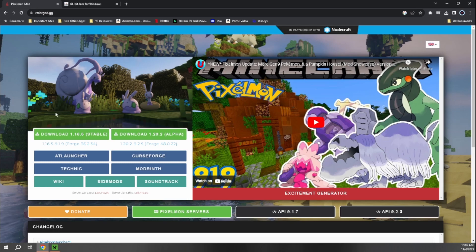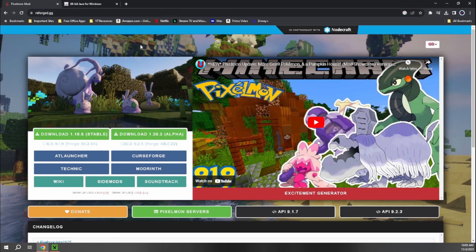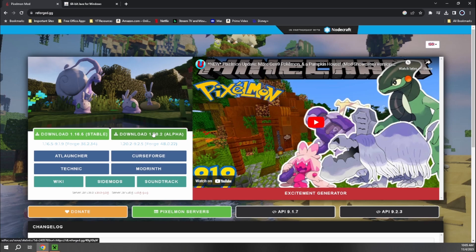So it's going to be a two-step process. We're going to want to come to reforge.gg. And I'm just going to be showing you guys how to download the 1.16 version of Pixelmon because the 1.20 is still in alpha and there's still a lot of bugs in there. And this is, like it says, the most stable way to play the game.